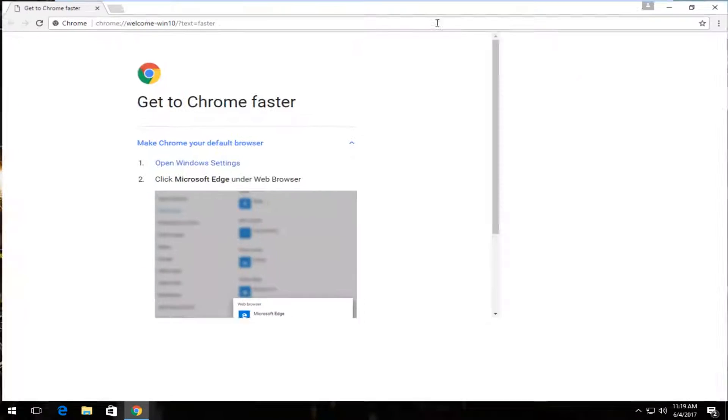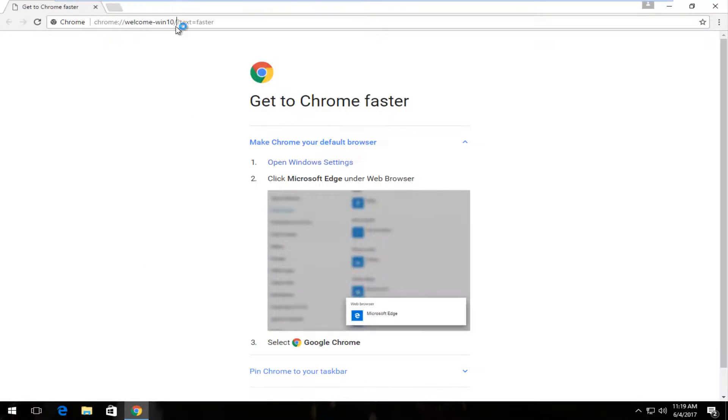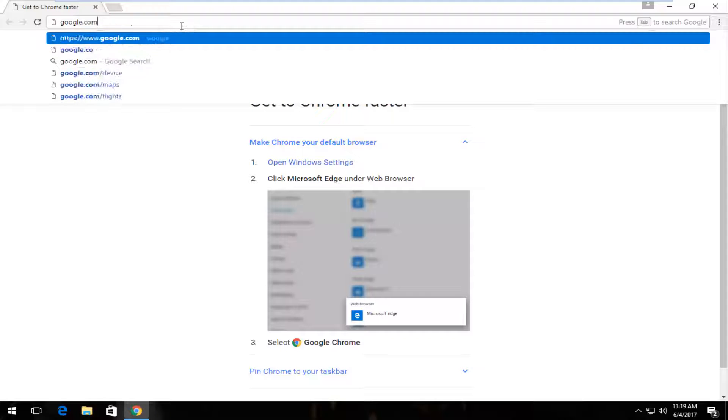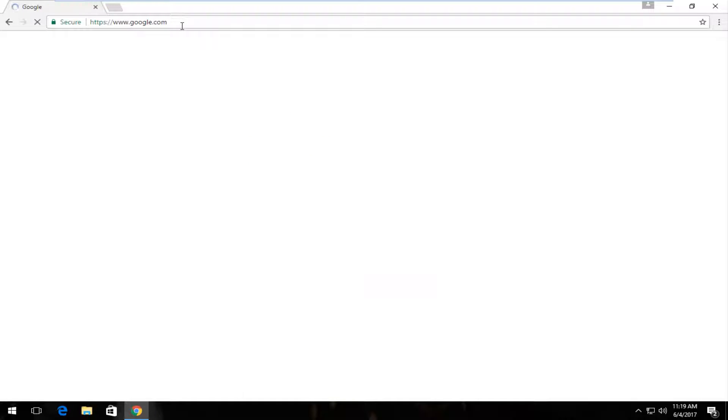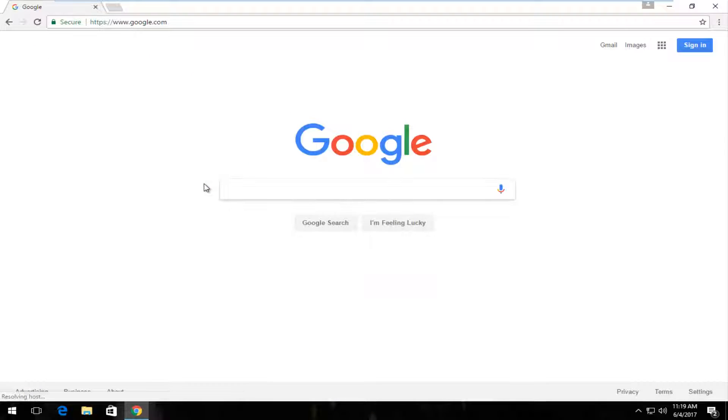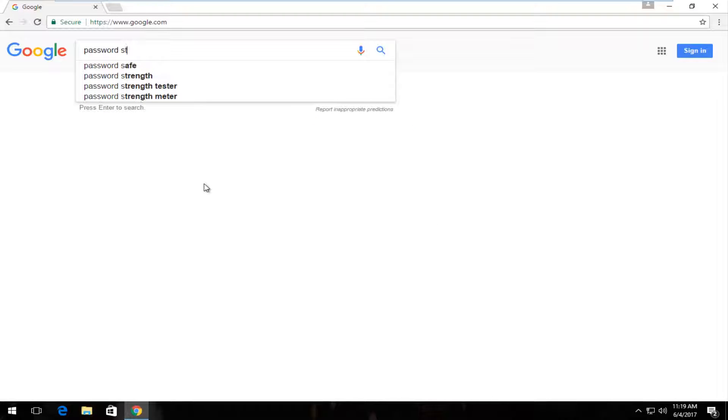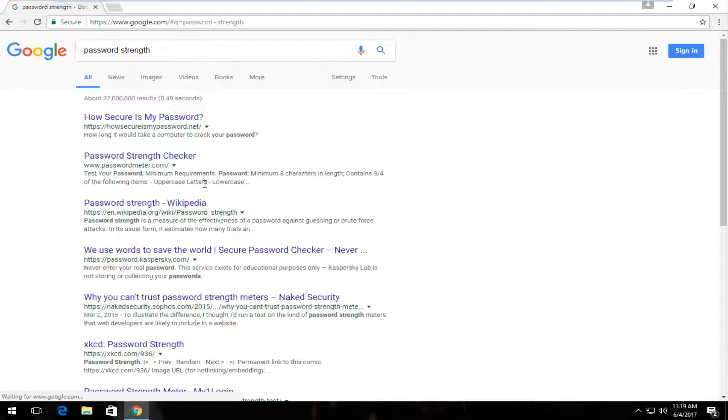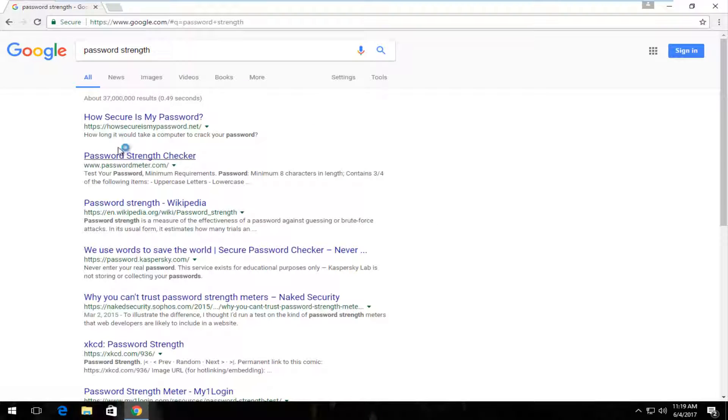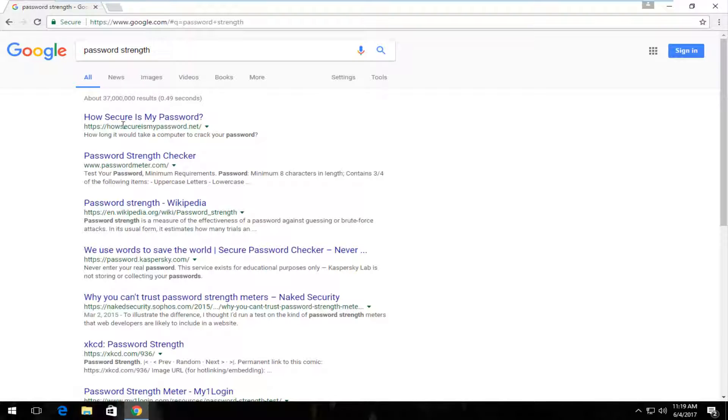So I'm going to open up our web browser here and just navigate over to the page. I'm going to start by going over to Google, and now I'm going to type in password strength. It's going to be one of the top websites that comes up. It's going to say howsecuresmypassword.net.